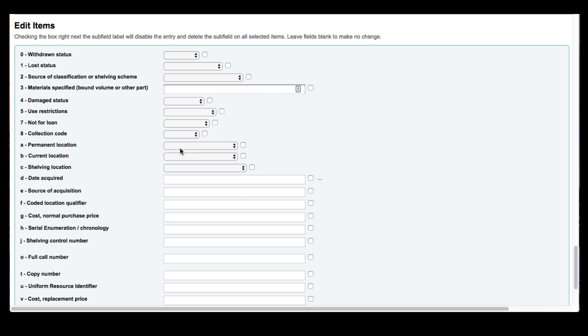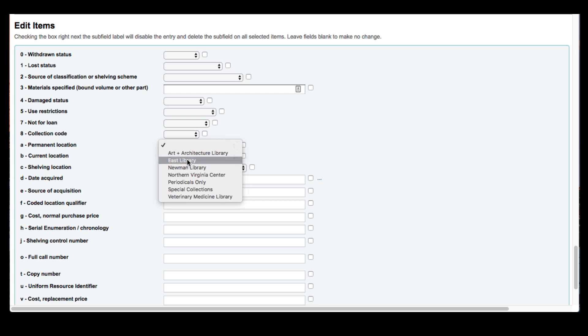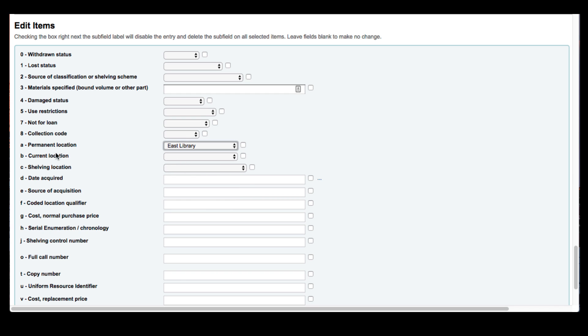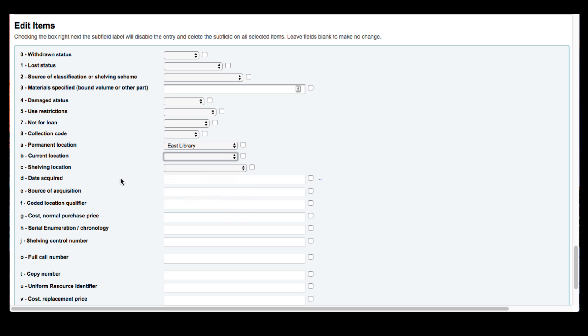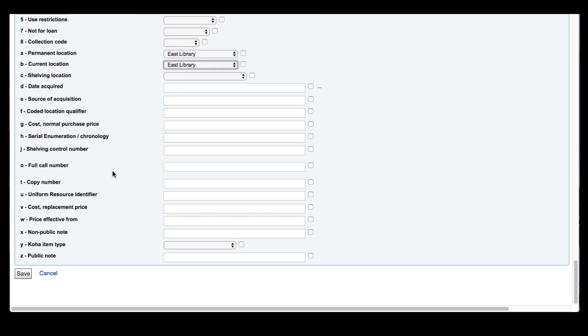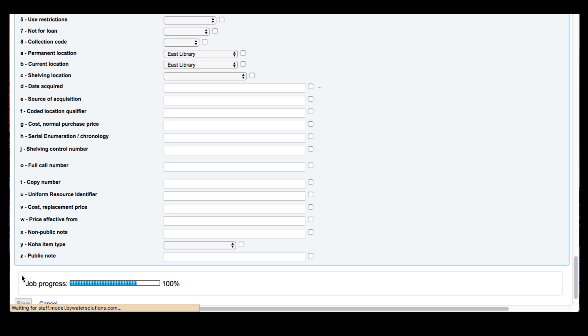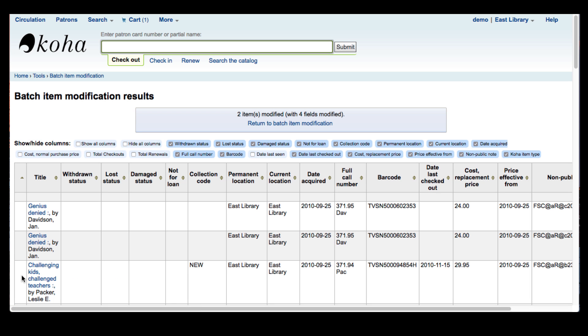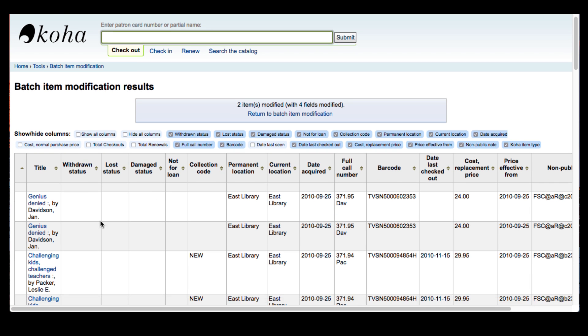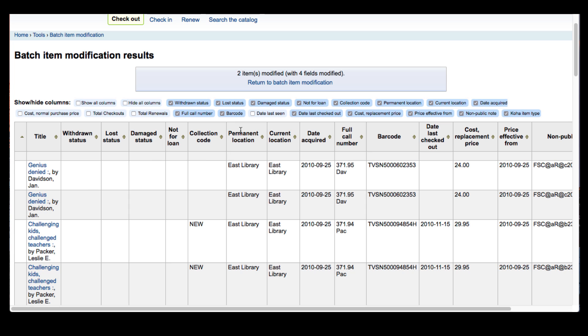So all I'm going to do is I'm going to change the permanent location to the east library and I'm going to change the current location also to the east library. Nothing else is going to be modified other than the permanent location and the current location is what I'm telling Koha to do. Now you can see all the items are here as well as the permanent and the current location has changed to the east library.